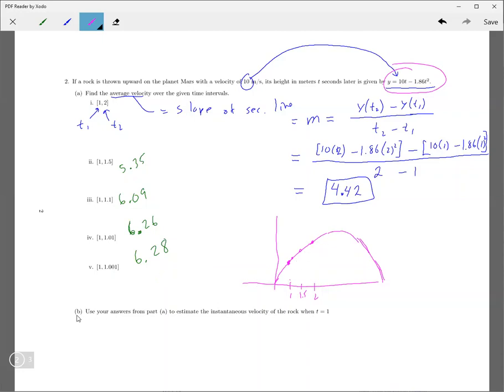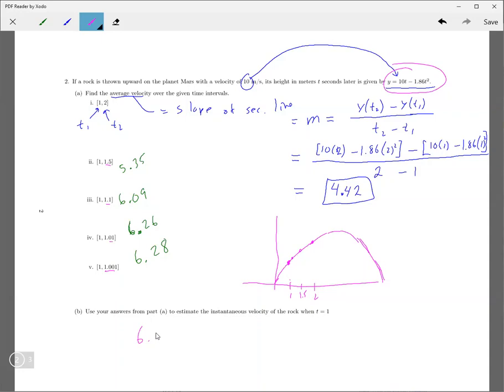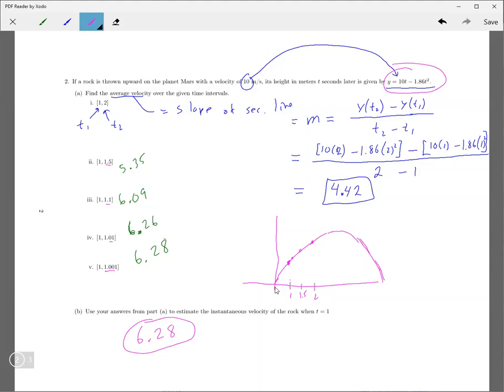And part B, it says use your answer from part A to estimate the instantaneous velocity when t equals 1. So the instantaneous velocity is going to be the limit as we, as these numbers go to 1. And this is really, really close to 1. So if you put down 6.28, then that's probably going to, that's going to give you the right answer. You could try 6.29, maybe that might work. I don't know, you can try. The 6.28 for sure works.